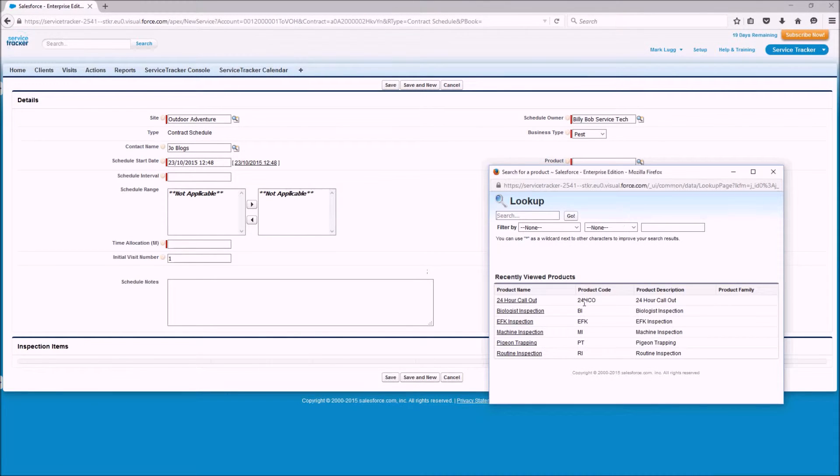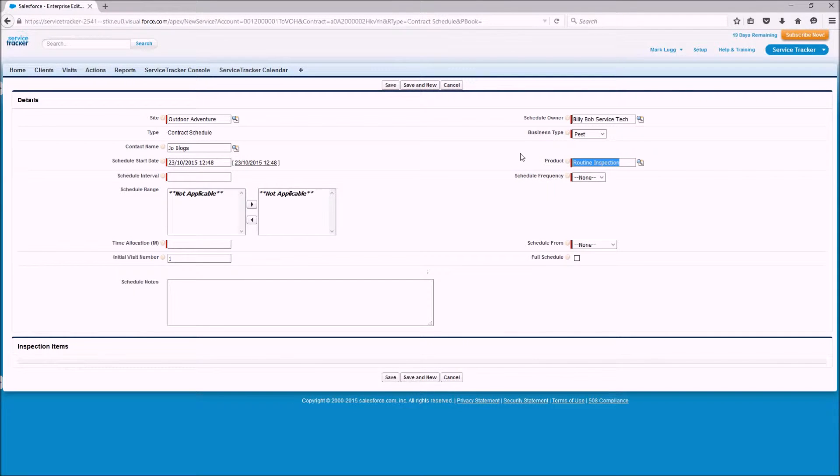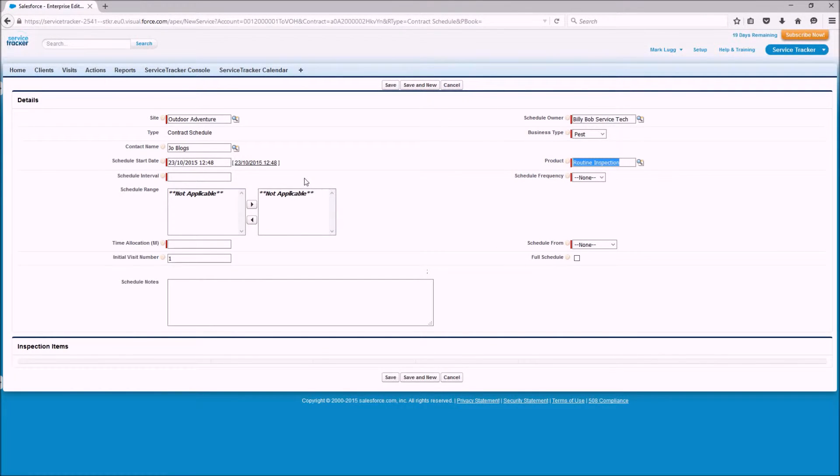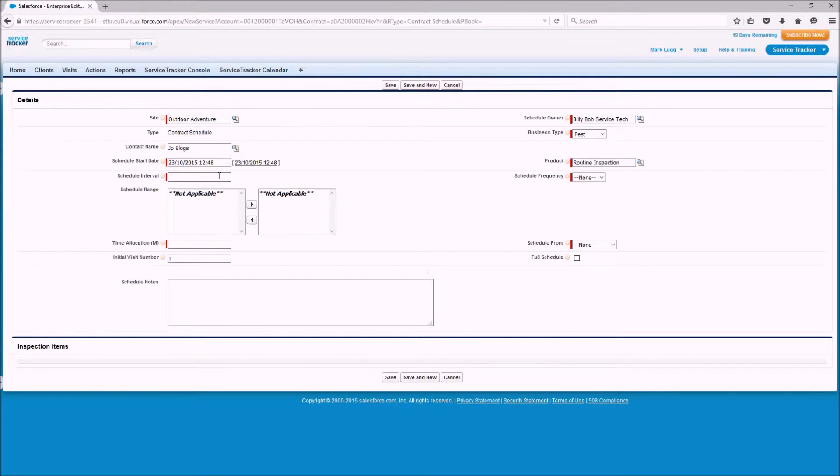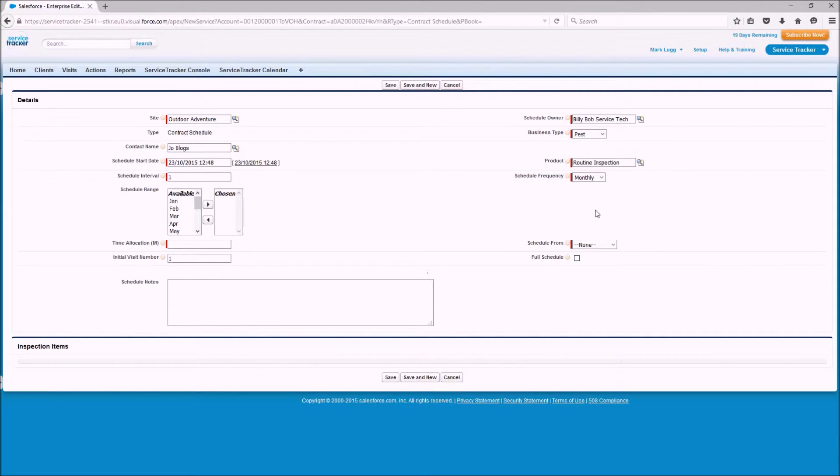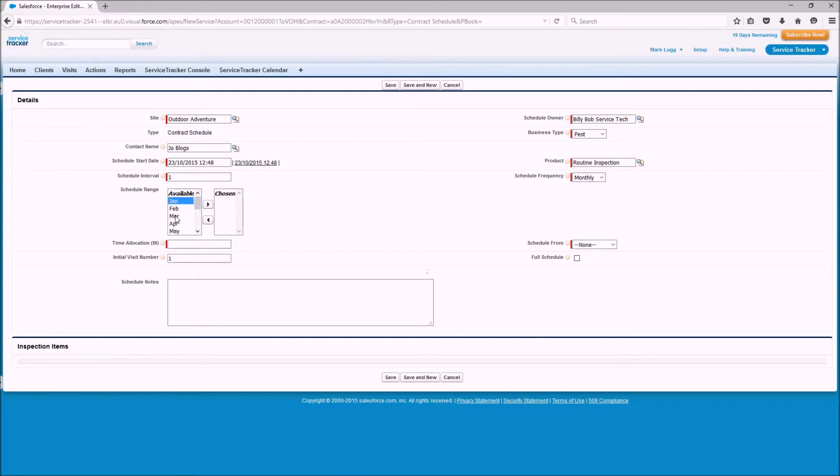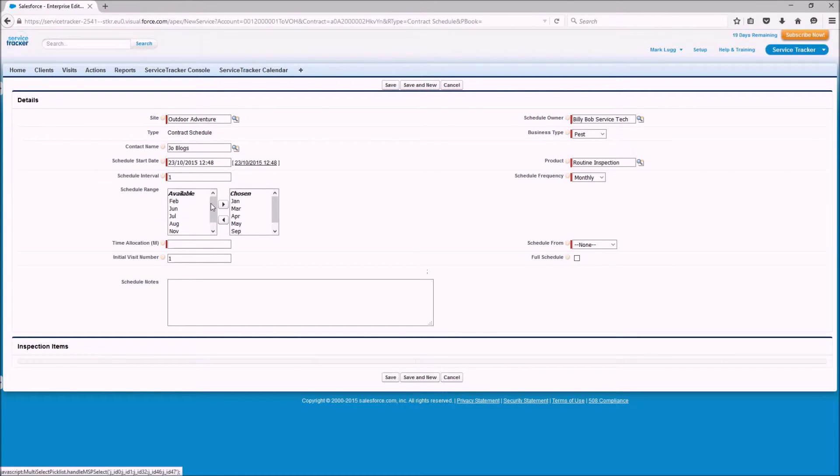In this instance it's a routine inspection so we're going to do a routine inspection and I'm going to now start the schedule itself. So the first one I'm going to do is look at a monthly schedule so the interval should be a numbered value so in this instance the interval will be one and the frequency will be monthly therefore it's going to create a schedule every month. You can select specific months that you want so if we were to select January, March, April, May, September, October it just means we're going to create the schedules for those specific months only.